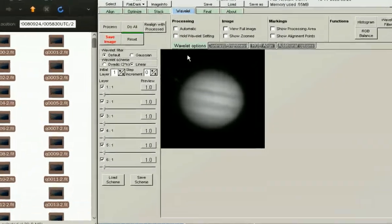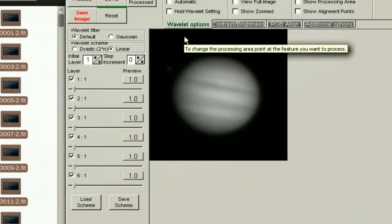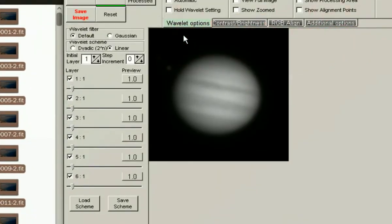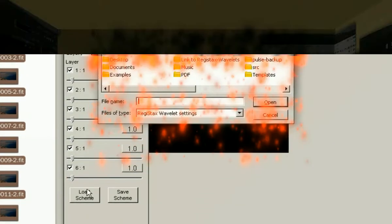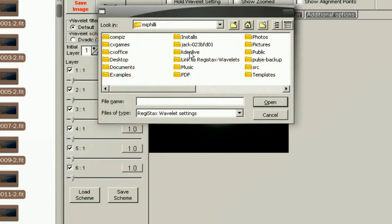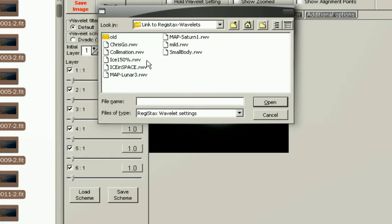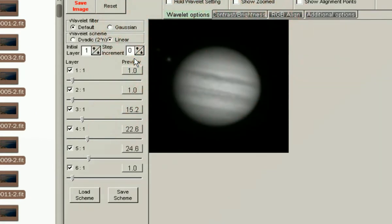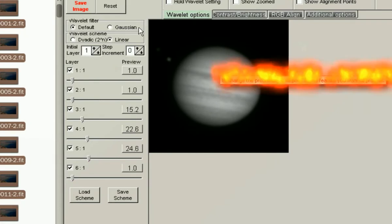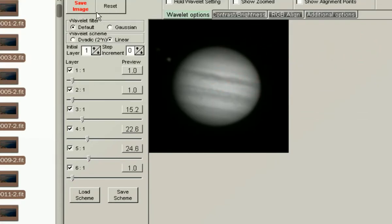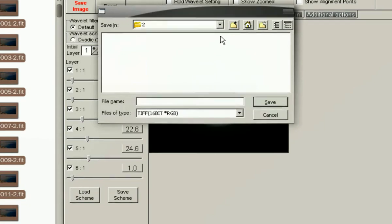Now on the Wavelet tab, I typically will recall some previously saved settings or schemes by pressing the Load Scheme button. Browse to the folder. I will also save the raw file so that I don't have to go into Registax if I needed to later.